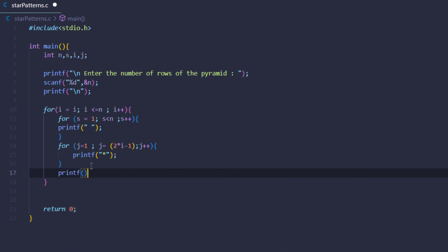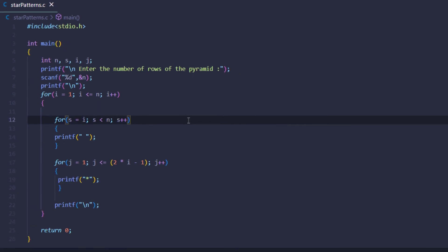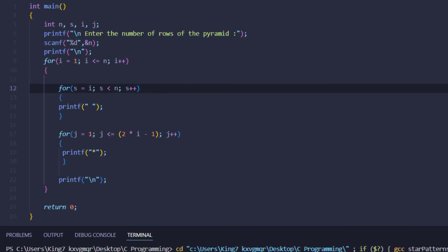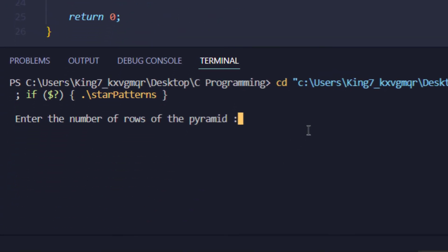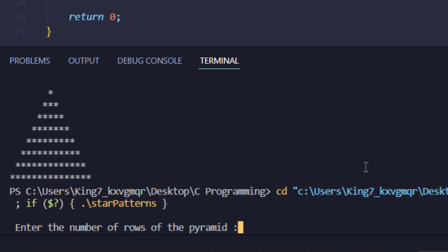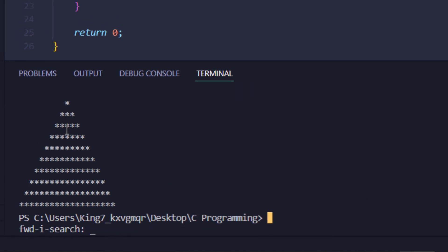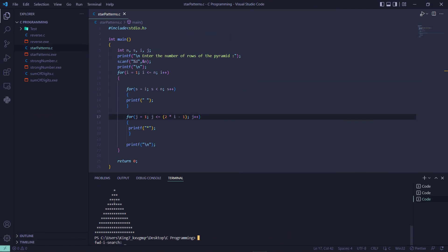So now when I save my program and execute it, I get the following output on my screen. It's asking us for the number of rows, so I put in 8 and hit enter. There you go, we have a pyramid of eight rows: one, two, three, four, five, six, seven, eight. Let me rerun this code once more and put in something like 10. There you go, we have a pyramid of 10 rows. That is how you can print out a pyramid in star pattern in the C programming language.